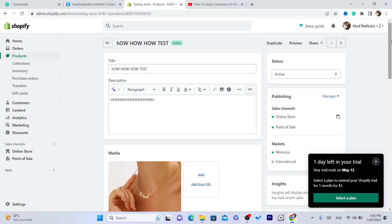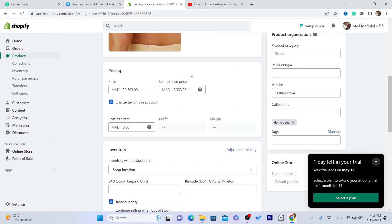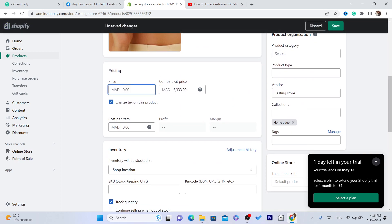And if you scroll down guys you will find here the price. Now you can change the price as you want, for example 20.99.